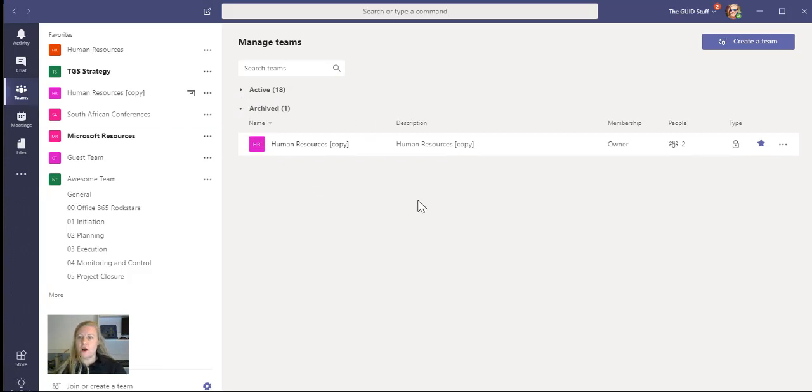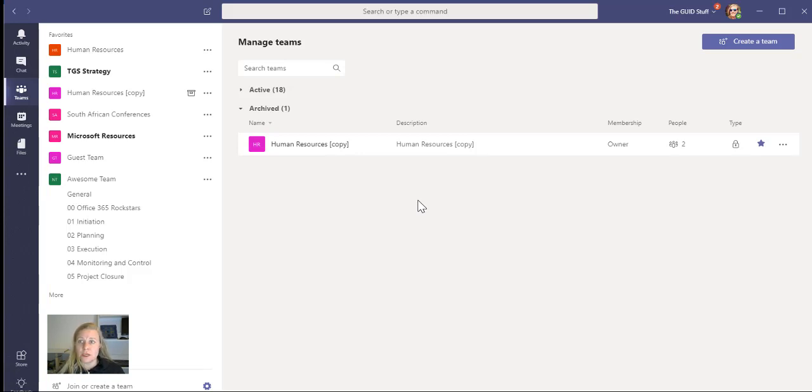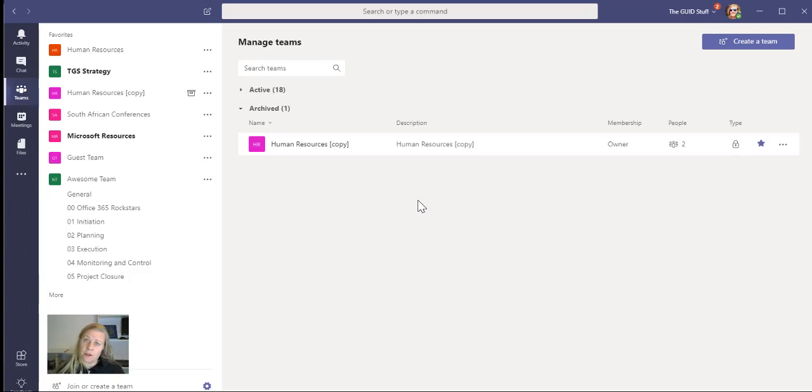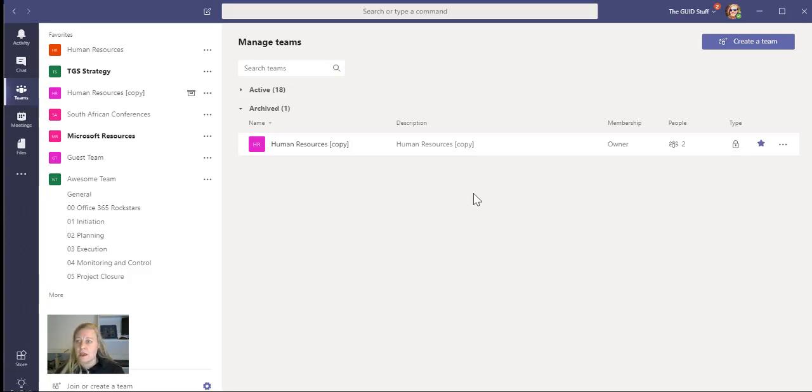So if you've archived the team, and let's say for some odd reason you need to spin up this team again, or you want the team to start contributing again, maybe it's a project that's just been put on hold, or it got canceled, and then you know how this happens next Monday, someone says, no, no, no, that project's a go again.